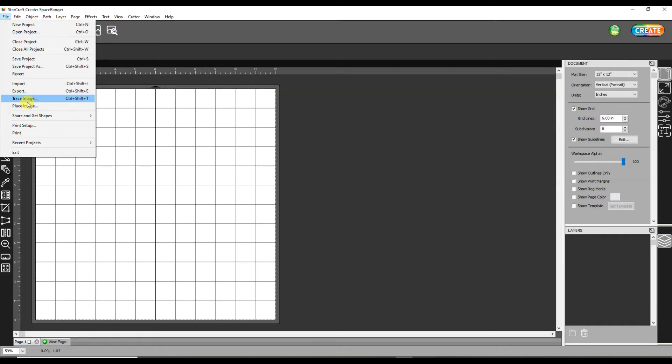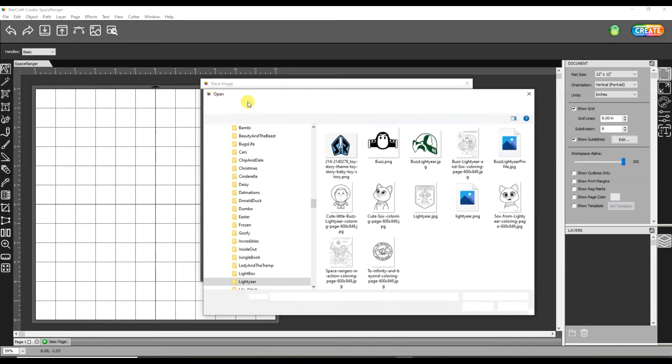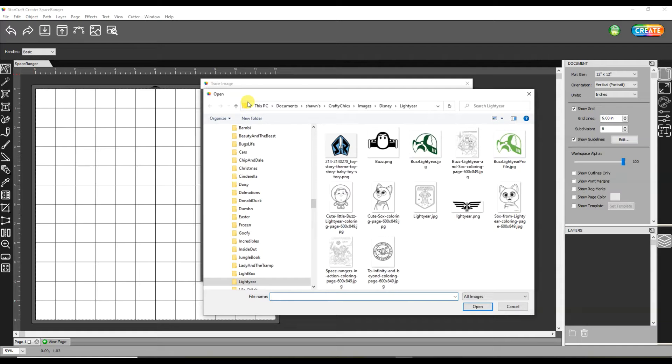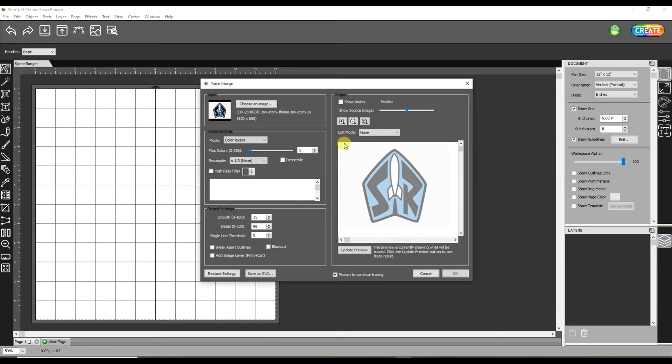I'm then picking trace image. From this button I will click on and navigate to where on my computer I have the image saved that I want to use. I'm going to be using a Space Ranger logo from the new Buzz Lightyear movie that's coming out this summer.